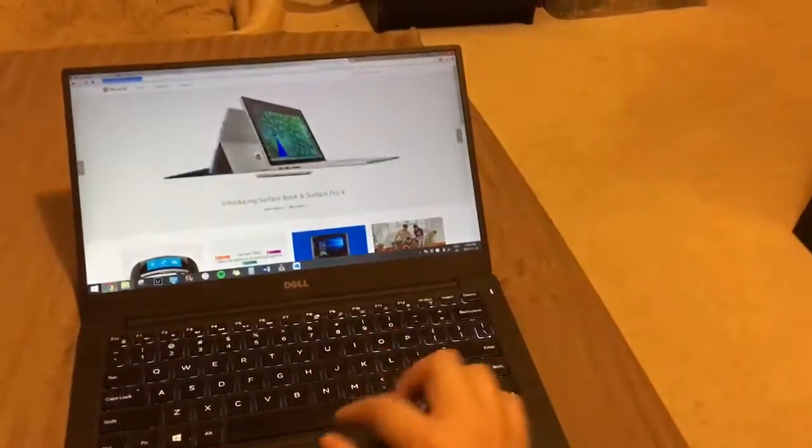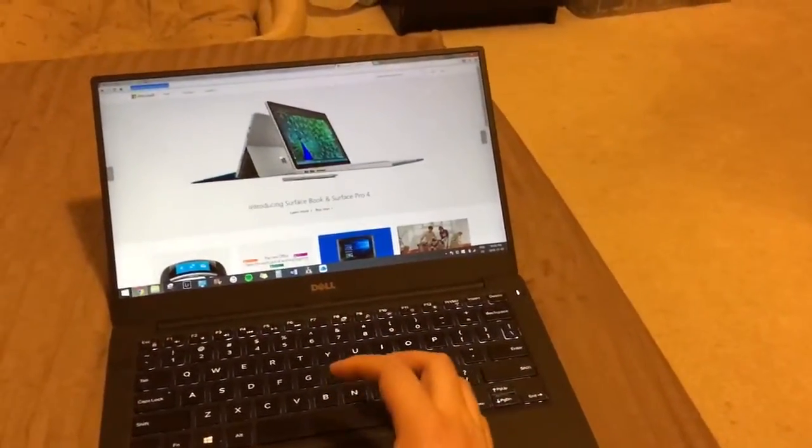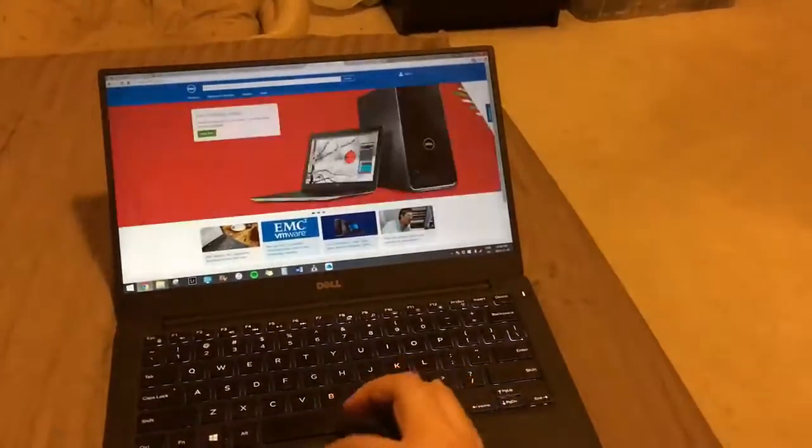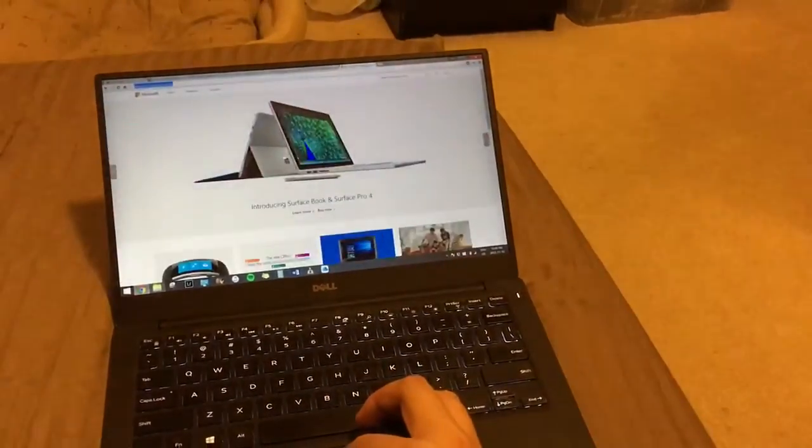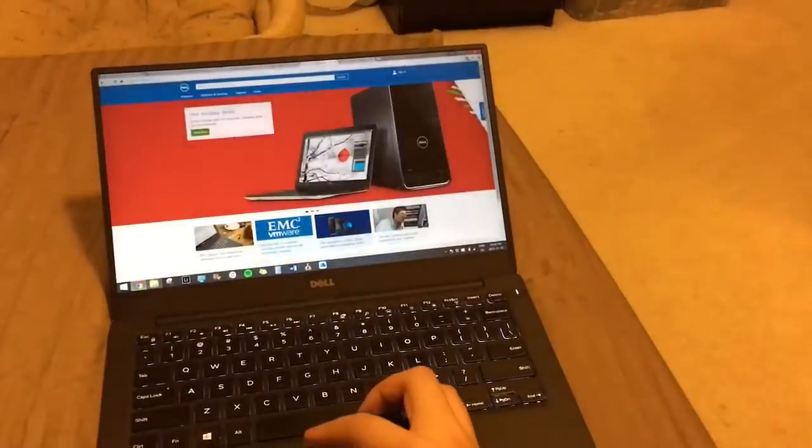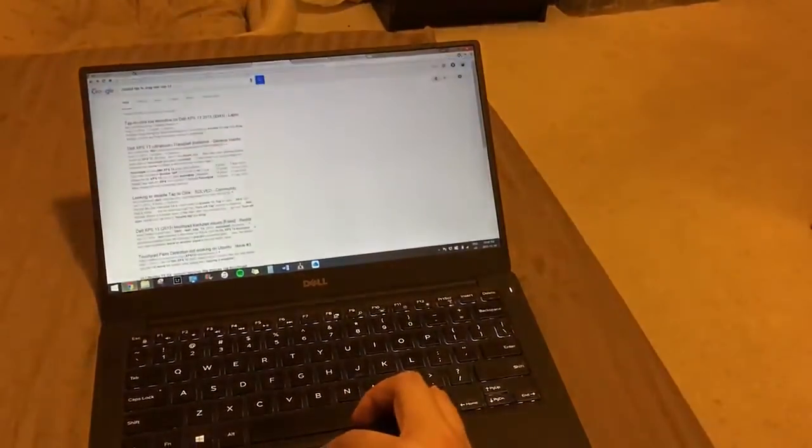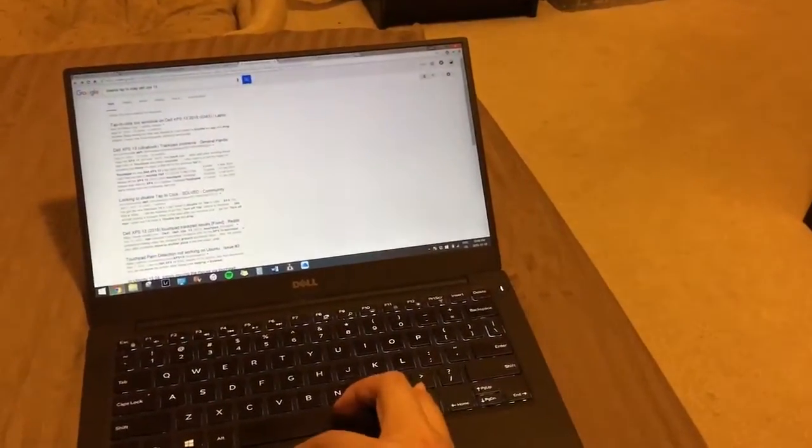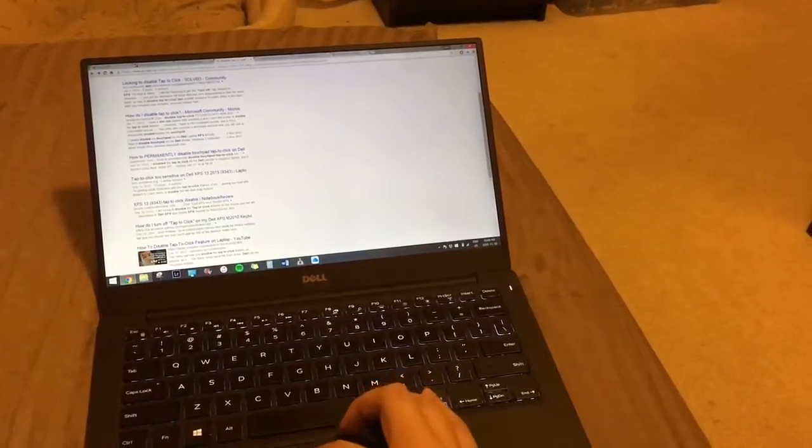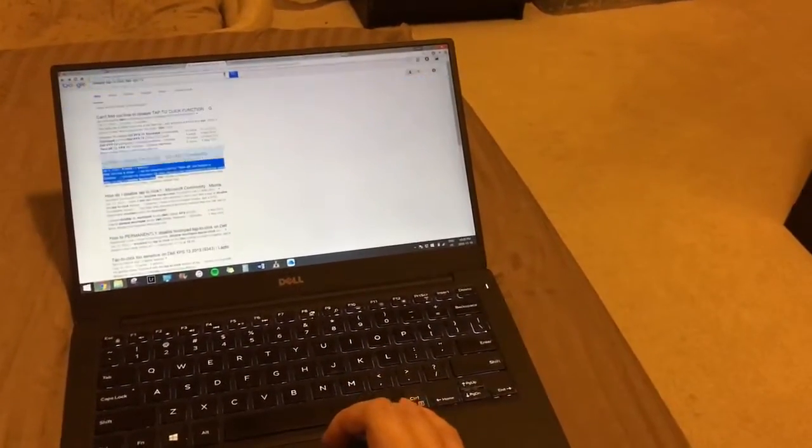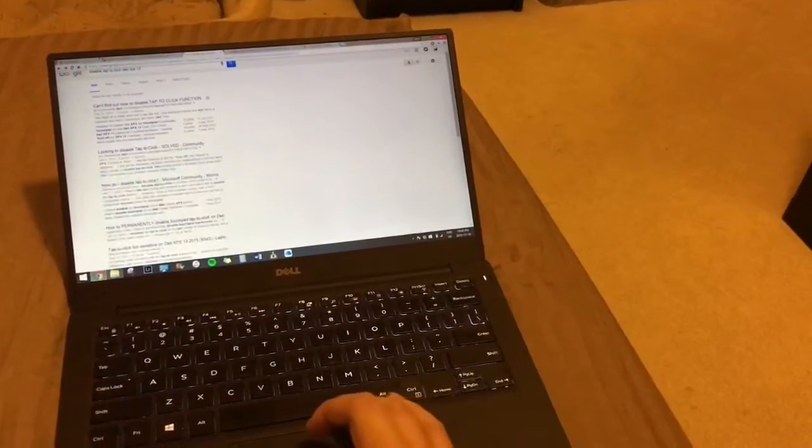So right now, the solution is to only strictly use hard presses to click because it's basically unusable if you use the soft press.